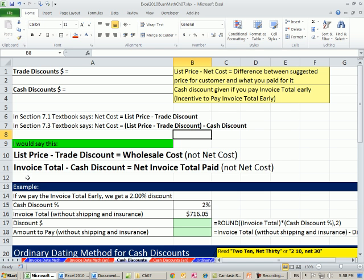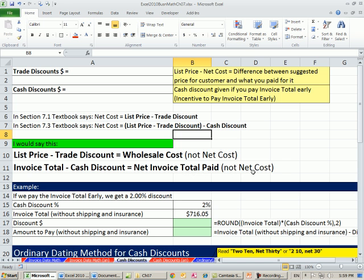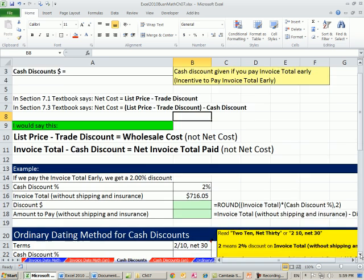Here in this chapter, we're going to have an invoice total. If we pay this invoice early, the business will give us a small cash discount. And if we subtract that, that will be our net invoice total paid, not net cost.